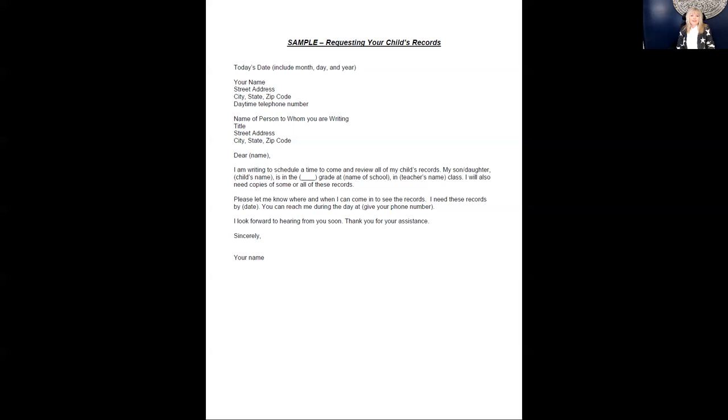The Oklahoma Parent Center has developed a complimentary video called Record-keeping Basics. For more information, please email info at oklahomaparentcenter.org or call 877-553-4332.